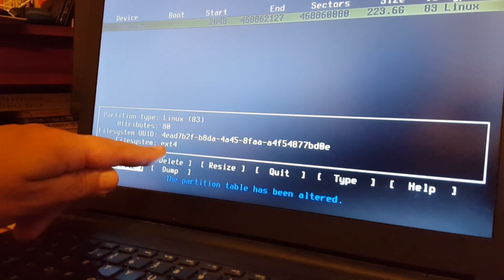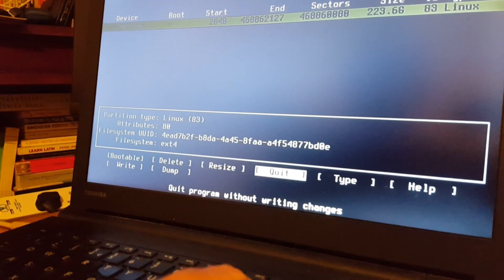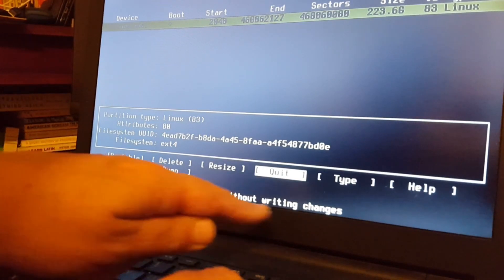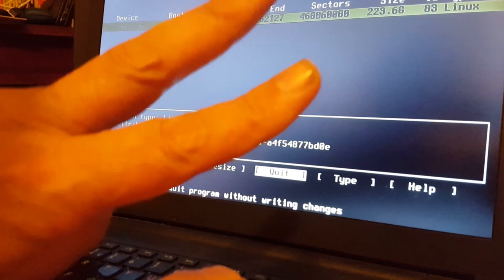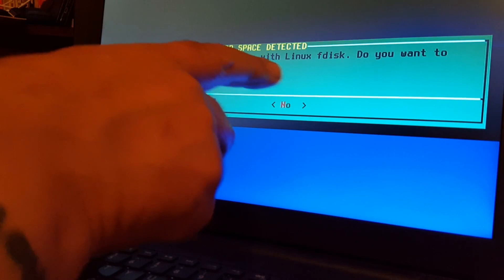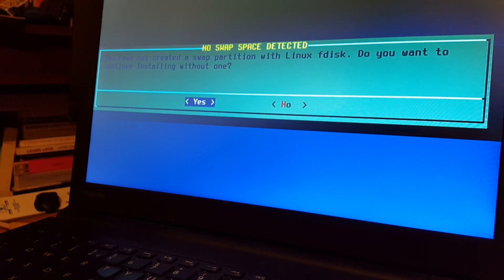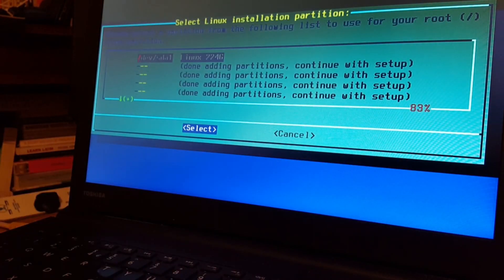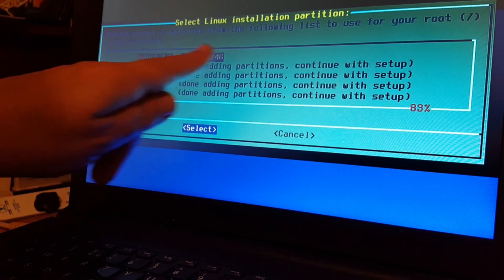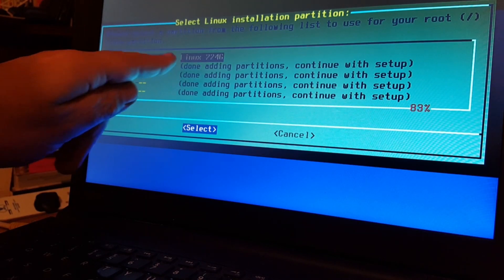It's taken it as ext4 anyway; I don't believe we had a choice particularly. It says quit without writing changes, but we've already written the changes twice. It says we haven't created a swap partition with Linux fdisk — do you want to continue installing without one? Obviously yes. You will rarely need a swap file, especially on an SSD as this is. So we're going to select yes, and now we select the partition to use for the root partition — we've only got the one, which is dev SDA1.